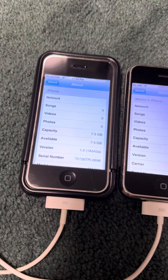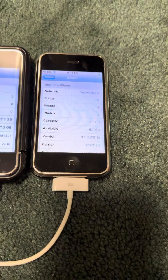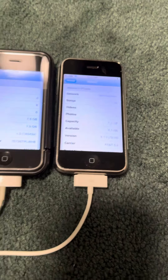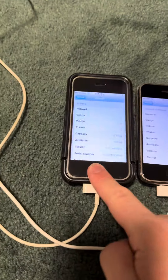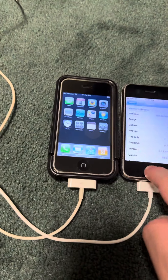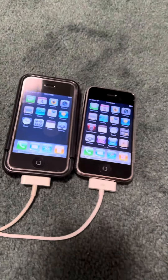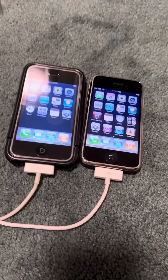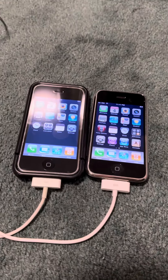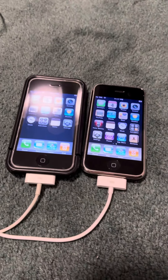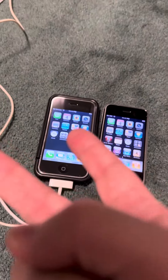iOS 1.0 with nothing on it, and then 3.1.3 with a few songs and a bit of content. I've shown both of these devices in previous videos, so if you want to check those out — peace out everybody.